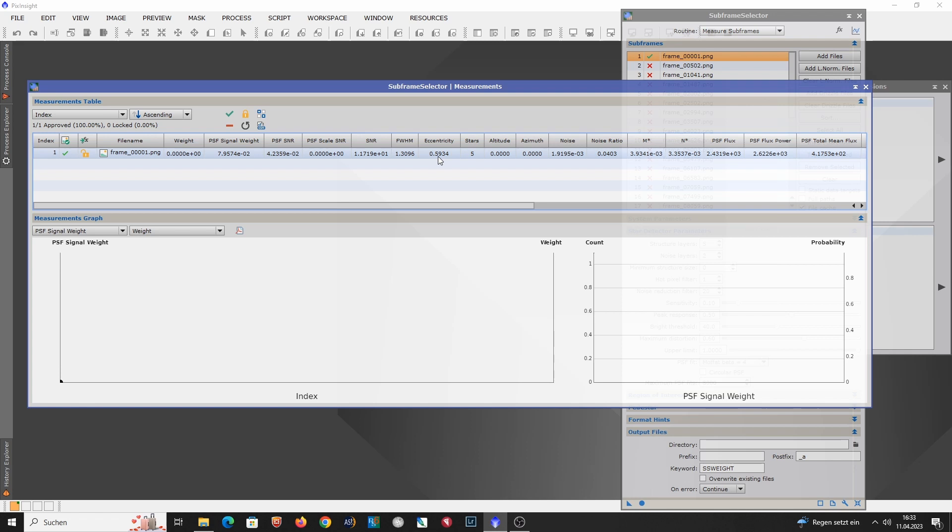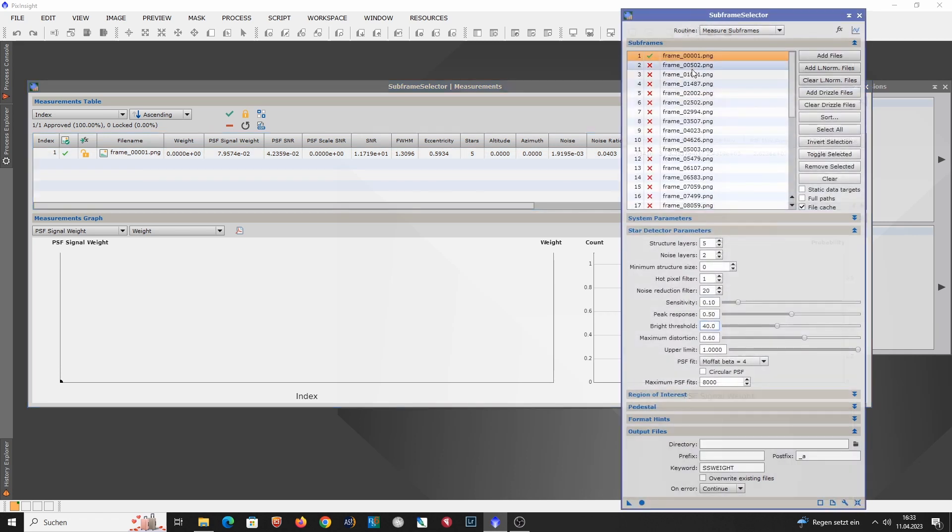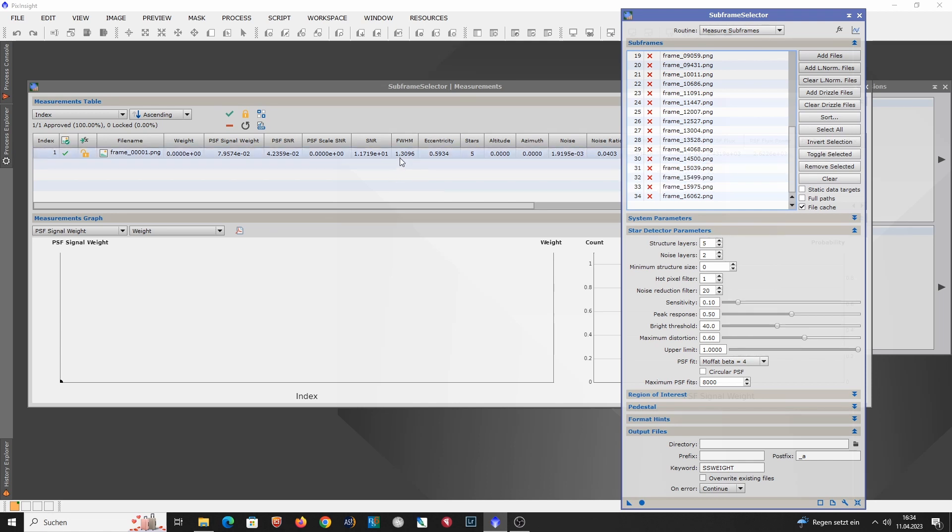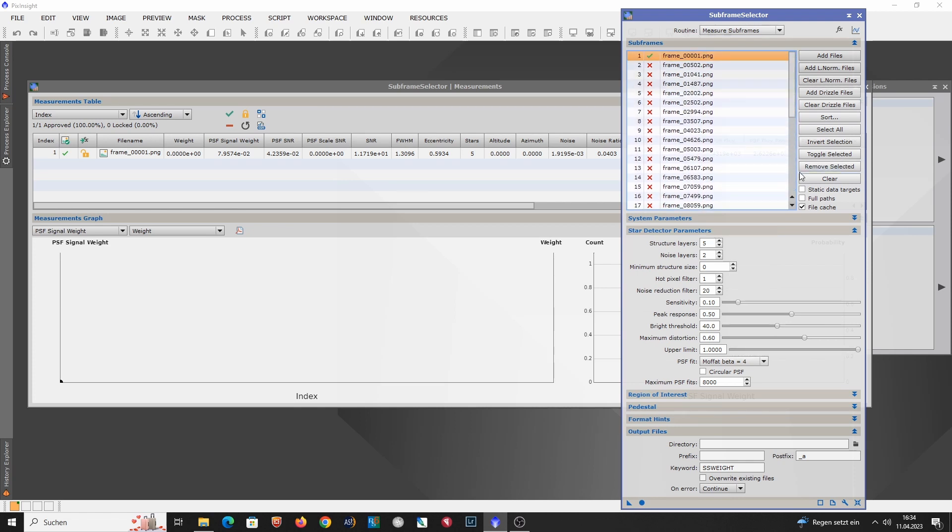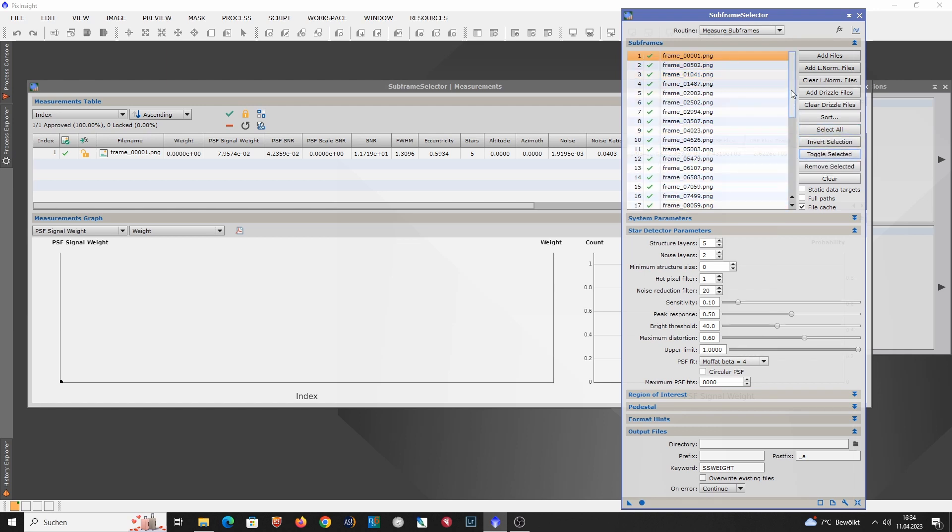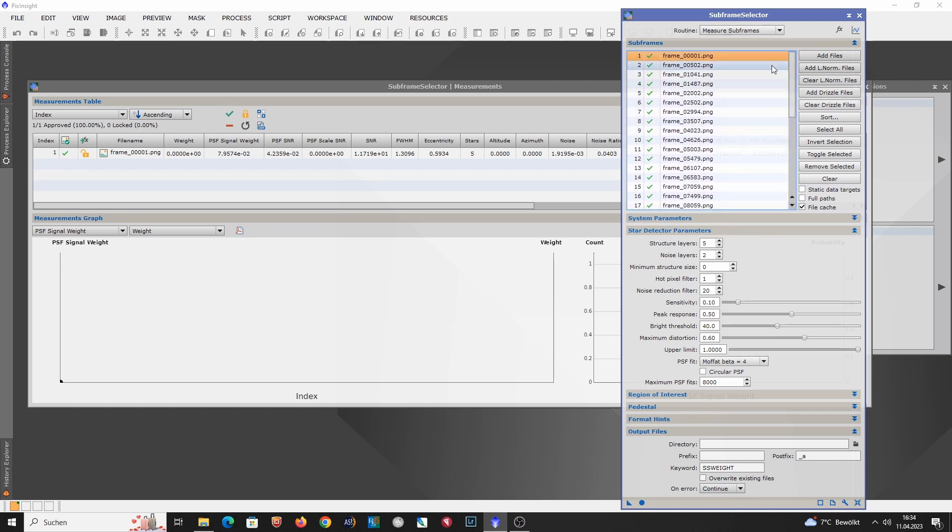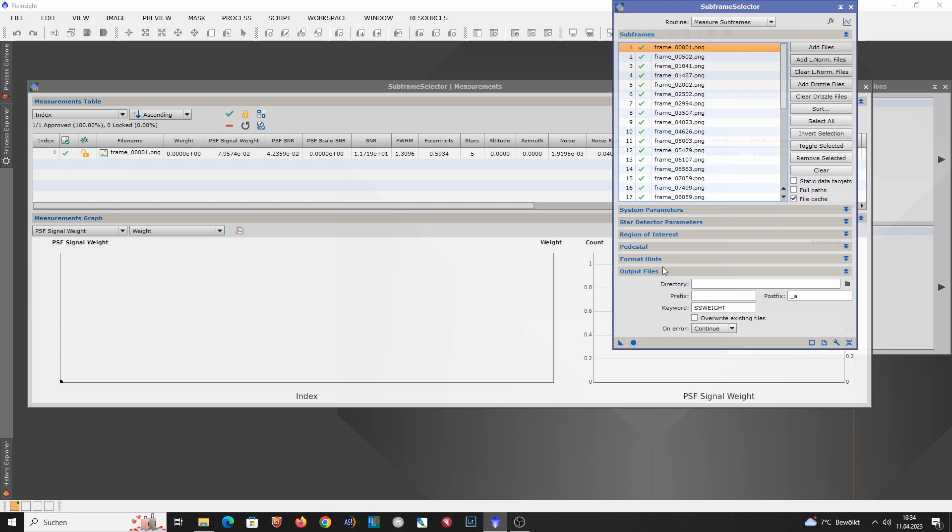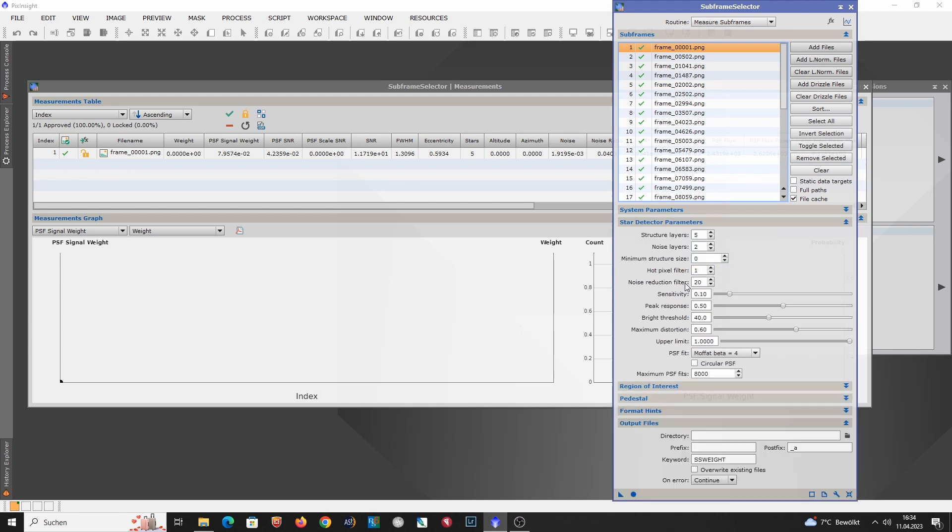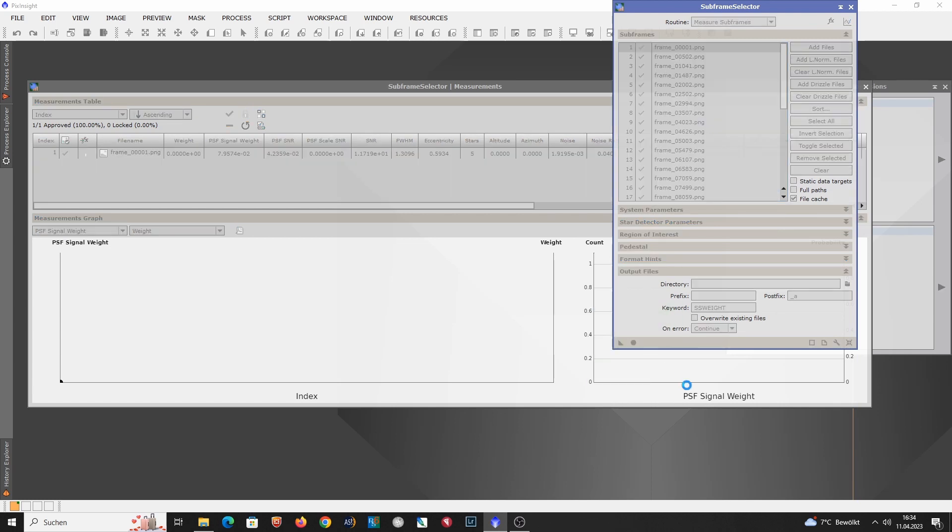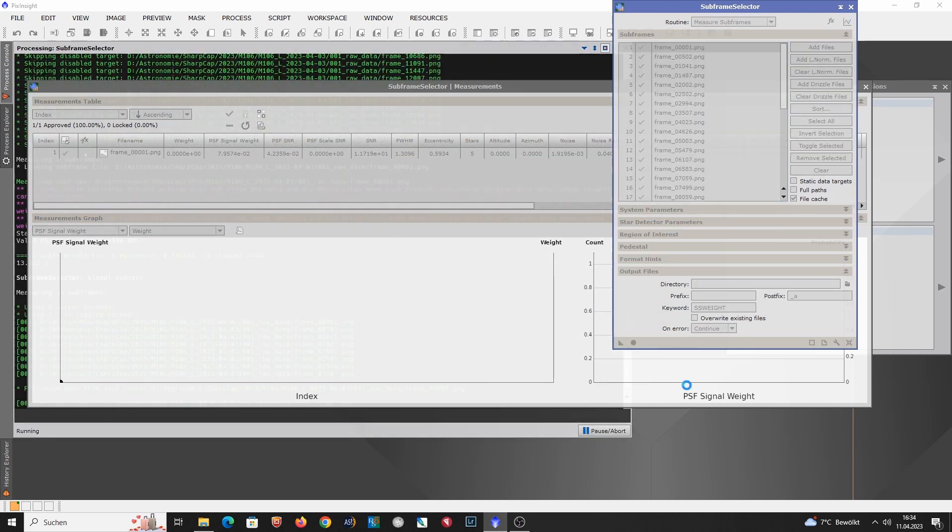Now in the next step I want to evaluate all the subs that I have captured here. So all the 32 subs that are representing all the data over the course of two hours. So how does the FWHM value change over the course of these two hours? And did we still fulfill this threshold of 1.5 arcseconds for the FWHM? So I toggle selected and I select all. And toggle selected again. And now we selected all the subs and let the subframe selector do its work. Again with these optimized star detector parameters. And that will take some time.